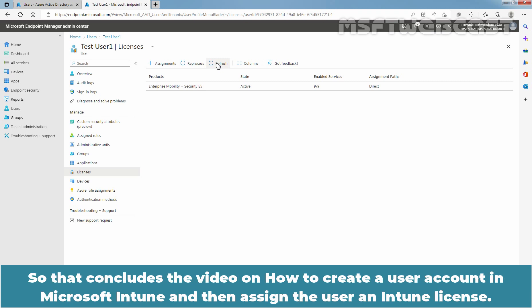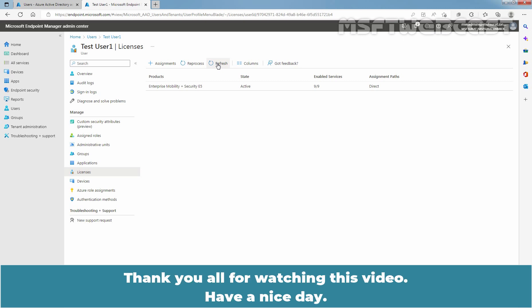So, that concludes the video on how to create a user account in Microsoft Intune and then assign the user an Intune license. Thank you all for watching this video.